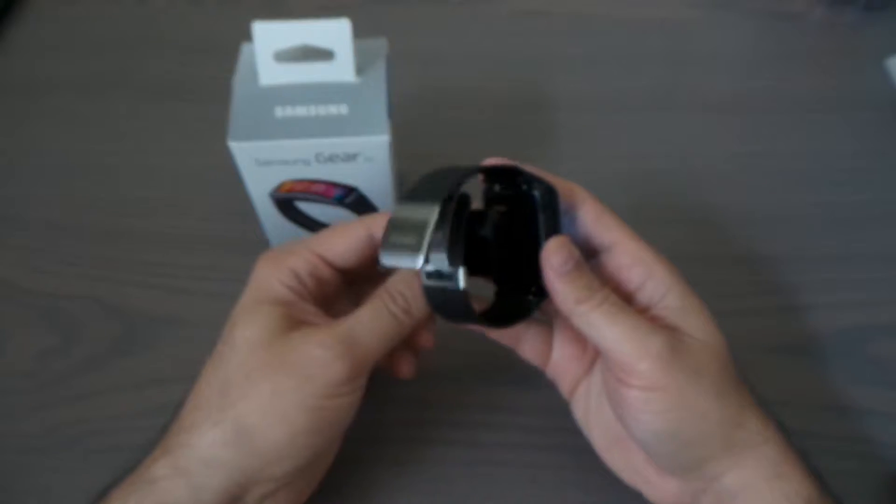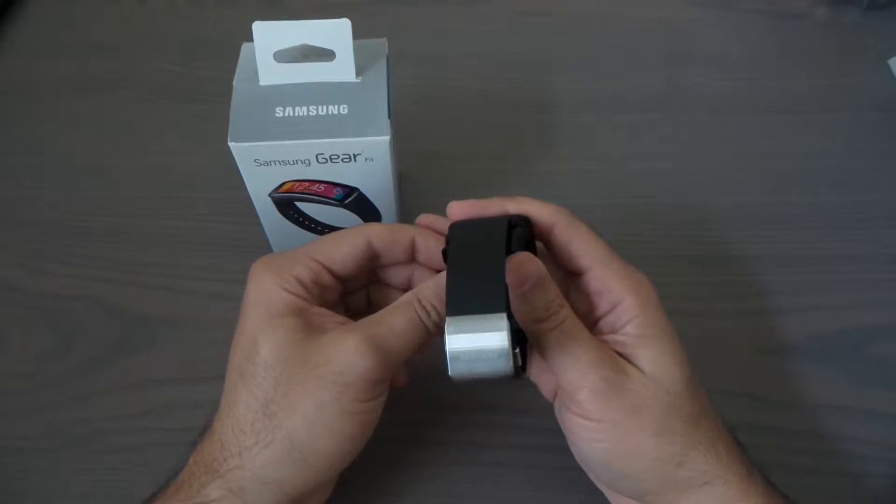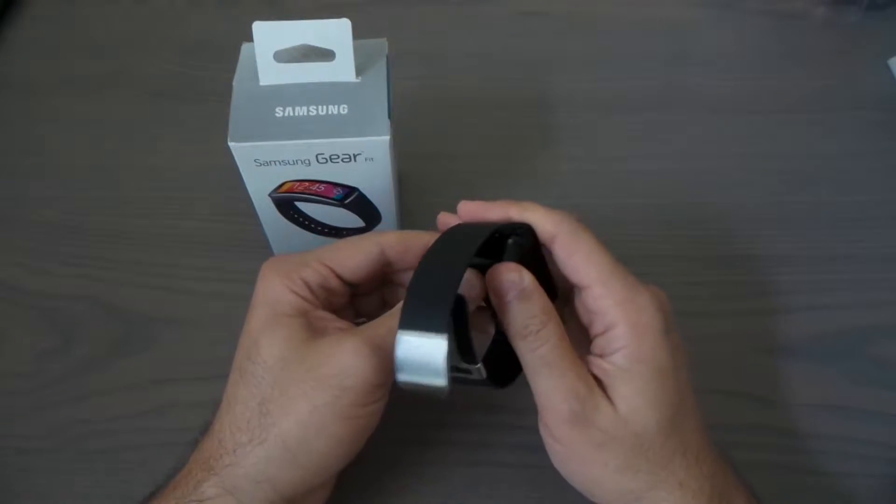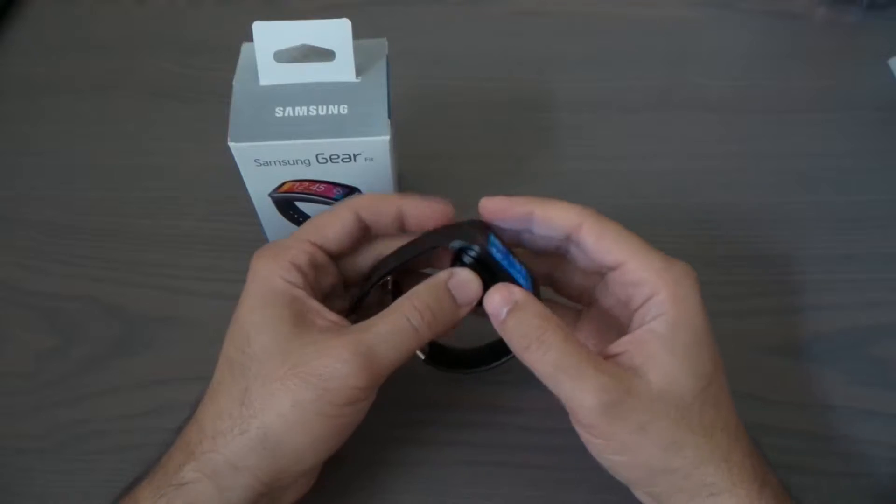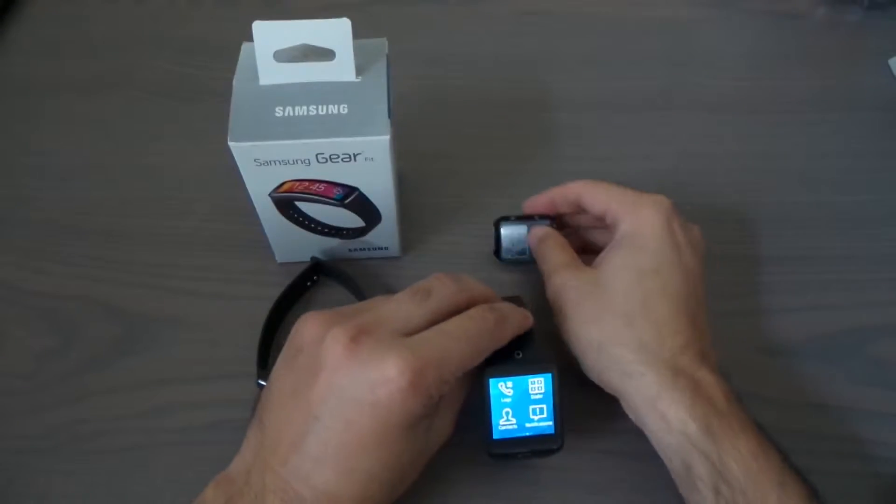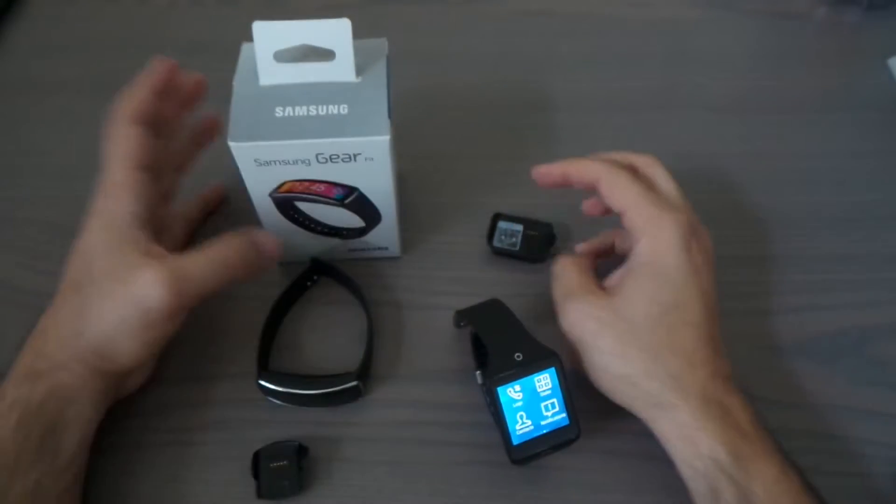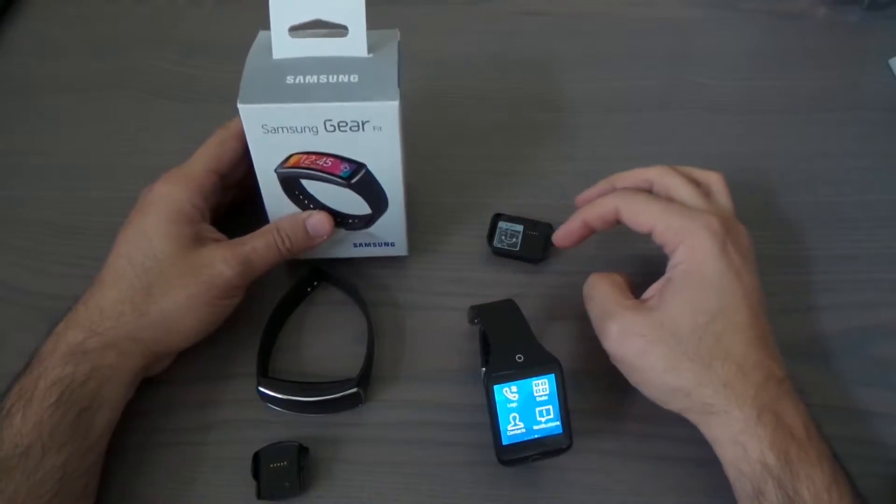This is the charger that comes with it and it goes right back in here. You'll be able to charge your watch.